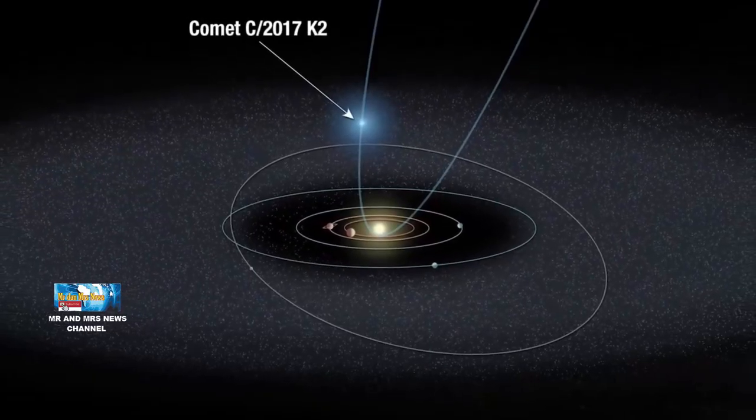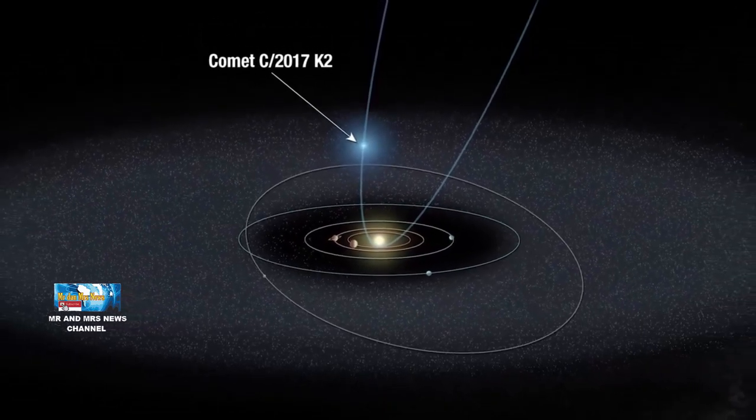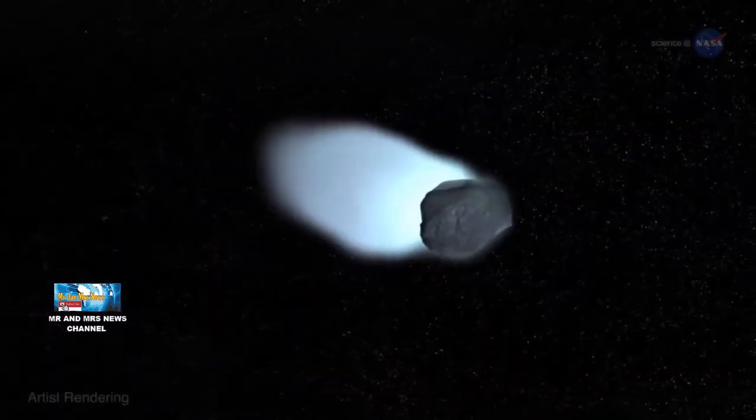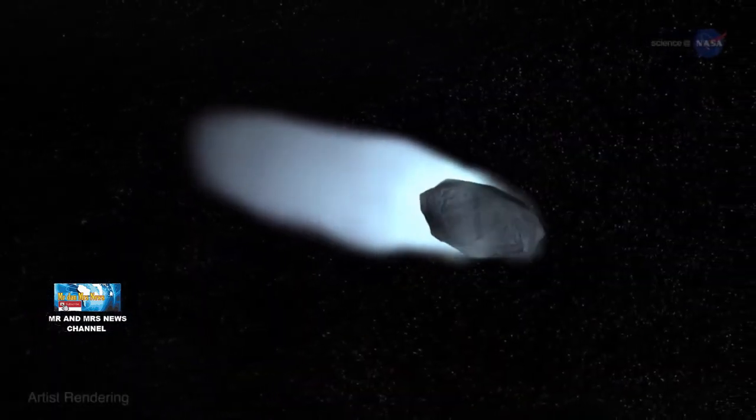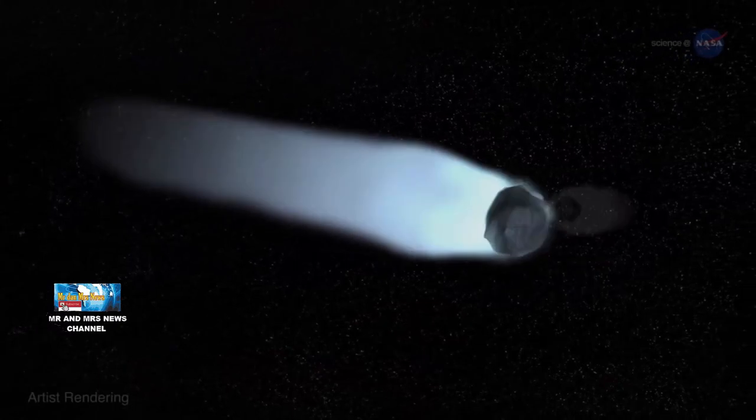According to its orbital calculations, this comet will reach its closest point to Earth on July 14, 2022, at a still very safe distance of about 270 million kilometers.